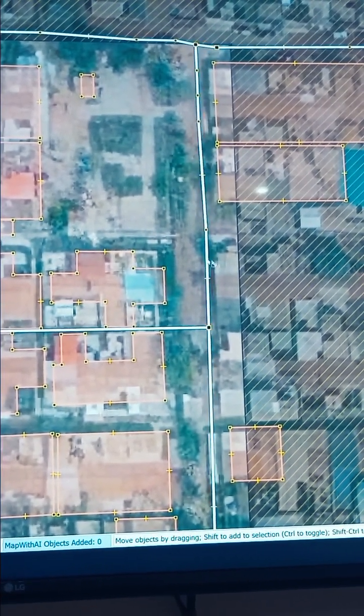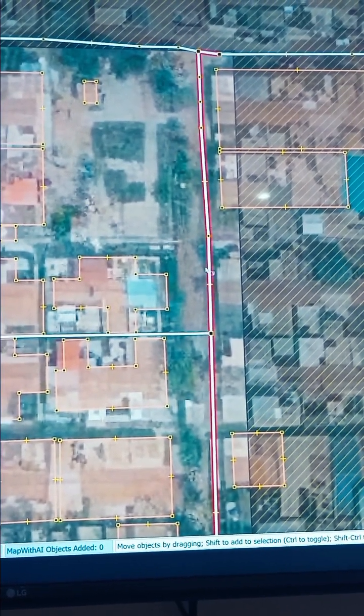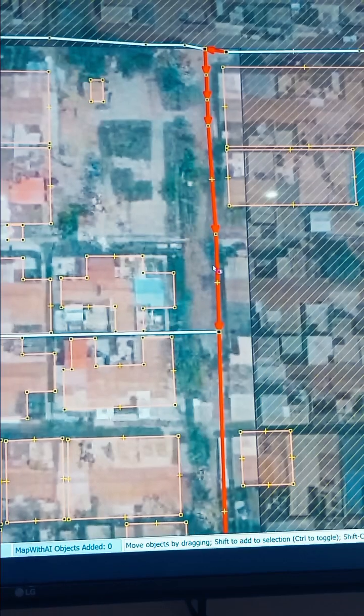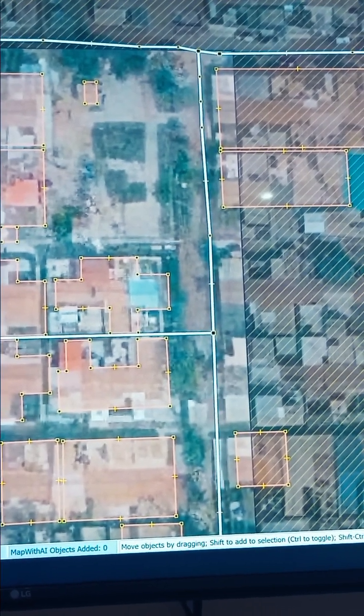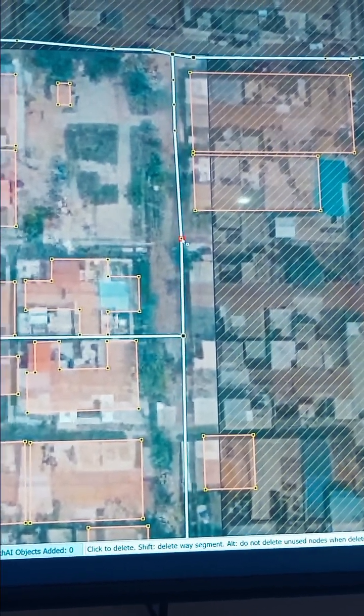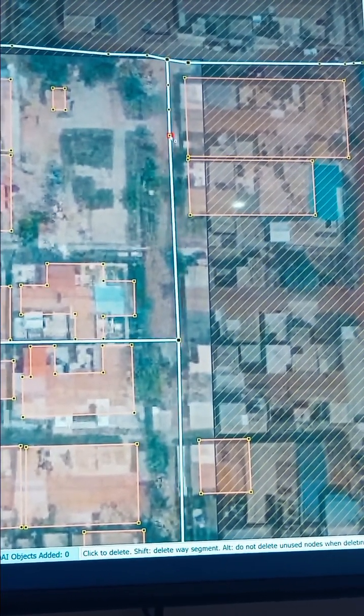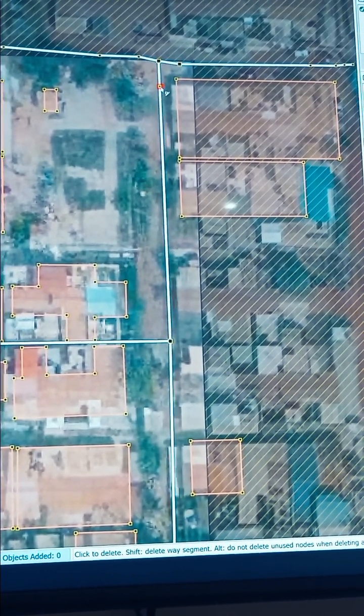I'll go ahead and clean these redundant nodes — we don't need them. You should never add nodes unless you're at a bend or a junction.